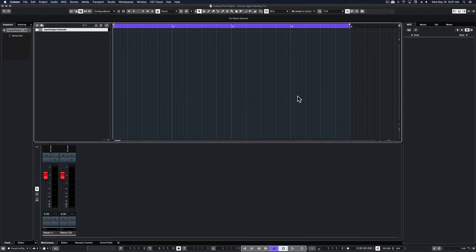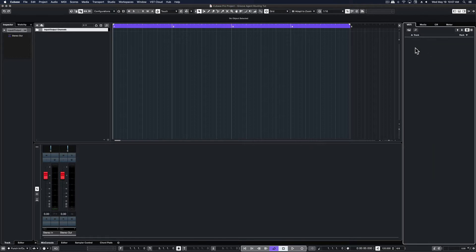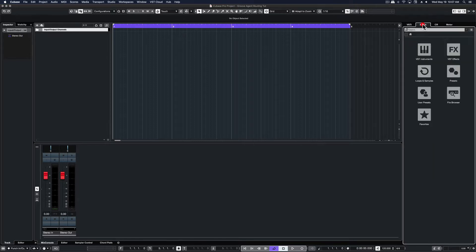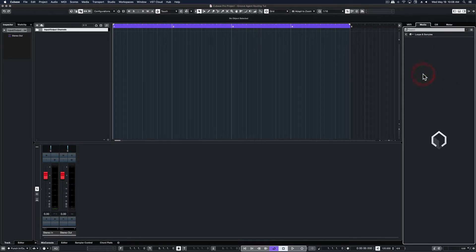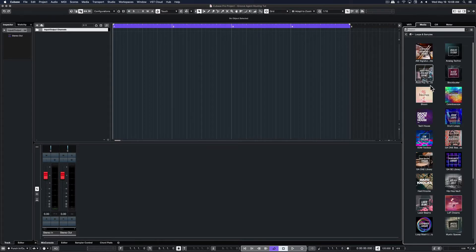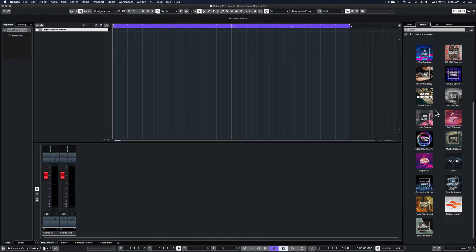So normally you would open up a blank instance of Groove Agent through your rack. Today we're going to work with the production grooves, so it's a little bit different. Go to your media library, click on Loops and Samples, scroll down and you'll find the production grooves.